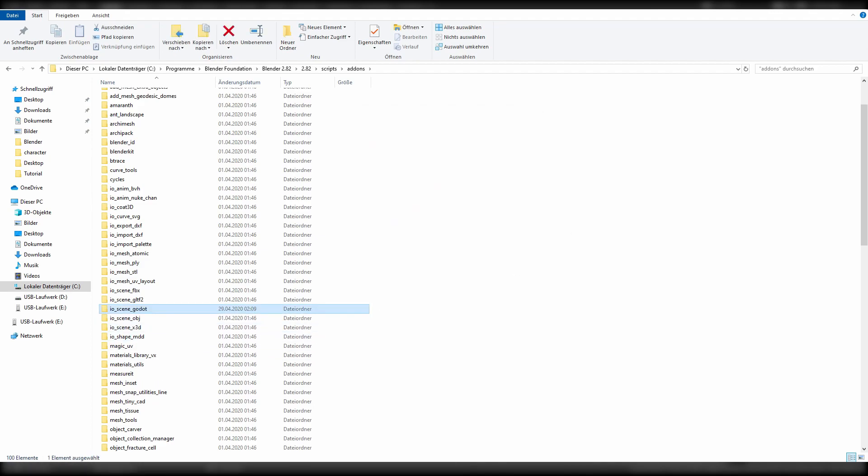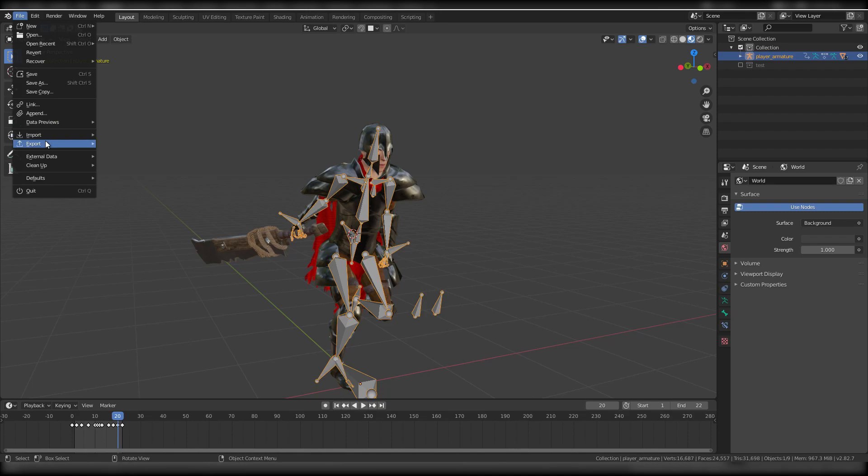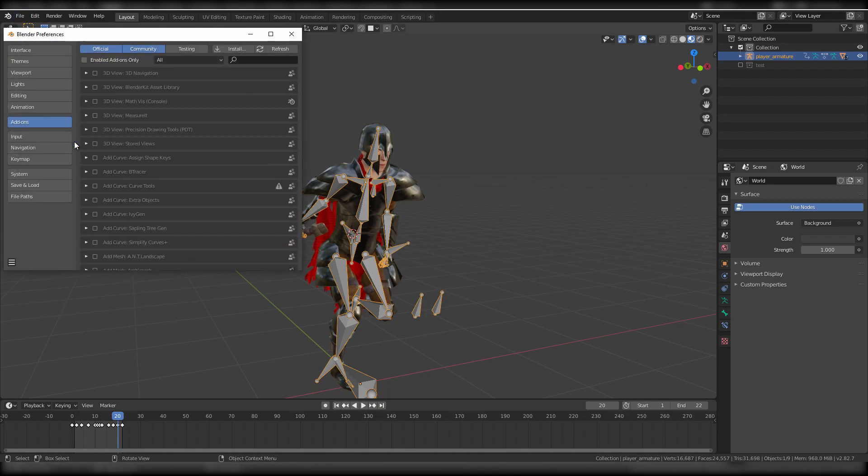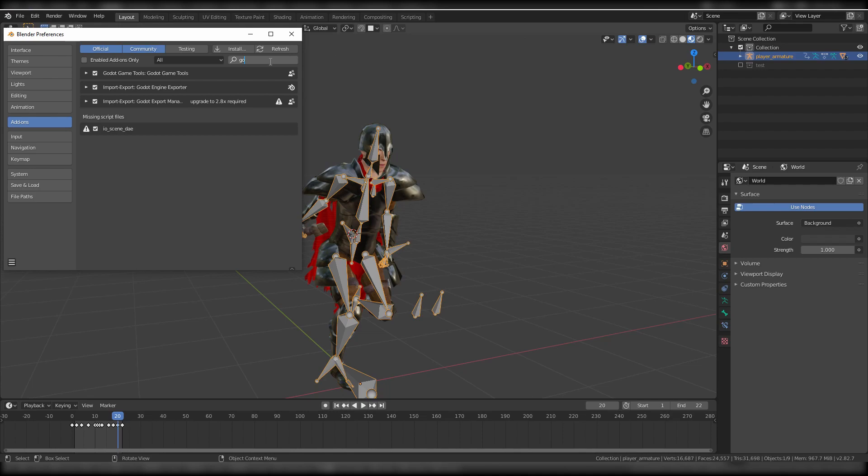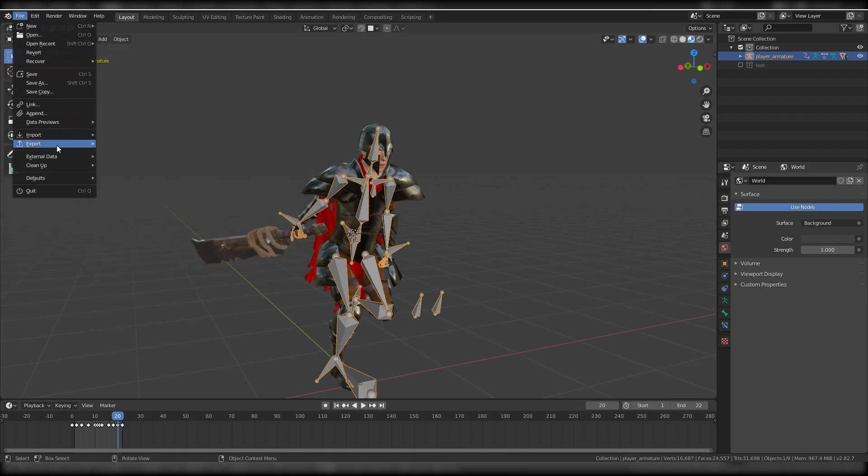And if that is done then I can simply switch back to Blender and under preferences I just have to search the .escn exporter and have to activate it instead of like usually installed upon file.